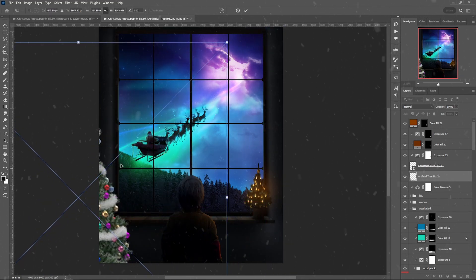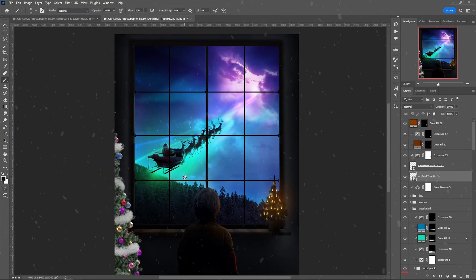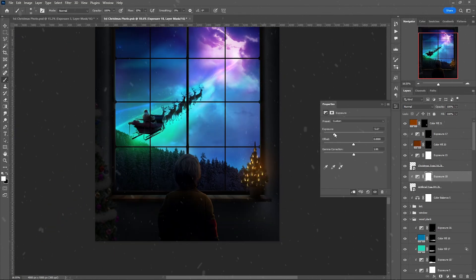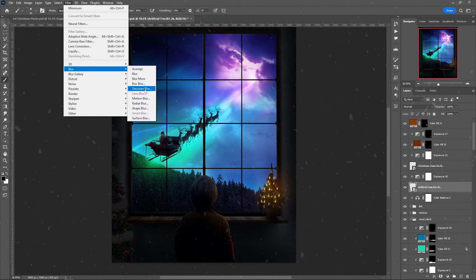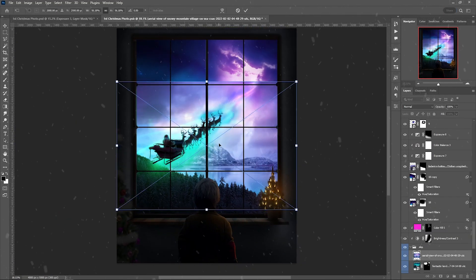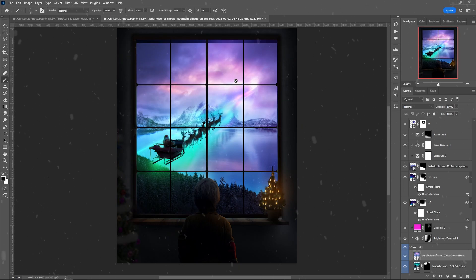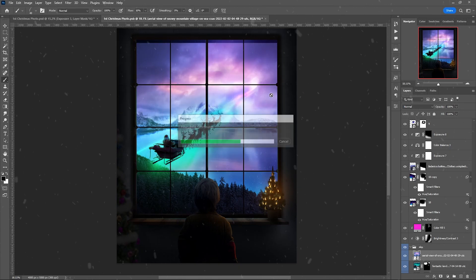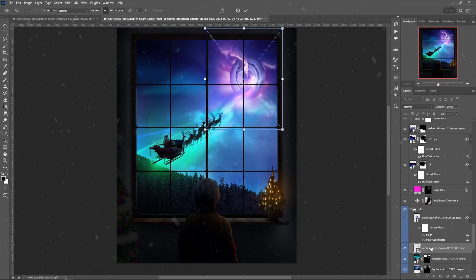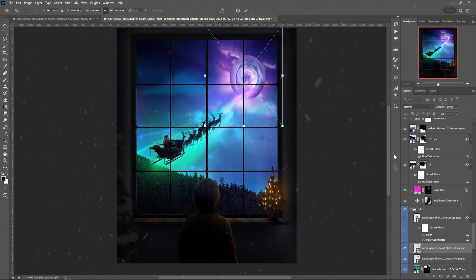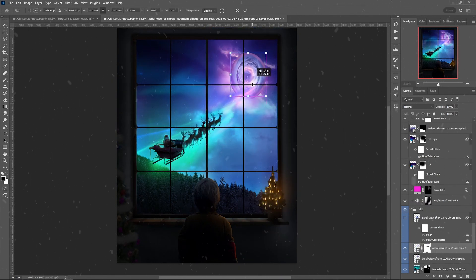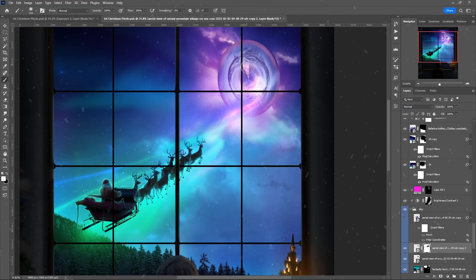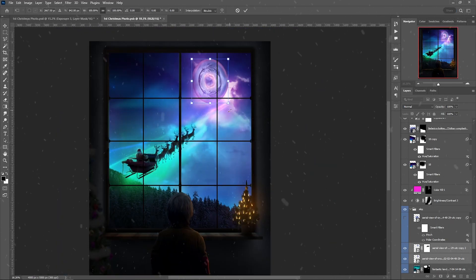On the left side I placed an actual Christmas tree since I felt that it was missing something. Now for the final touch on the sky, I used the same image as earlier and used polar coordinates on it to create this roundish effect, and it was perfect for my concept.